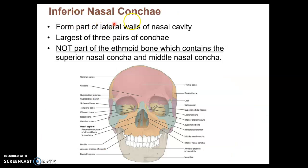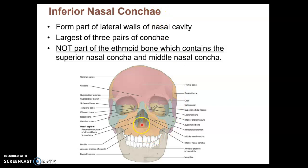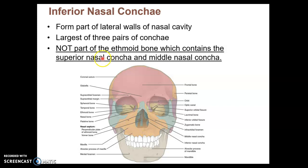We've seen this bone, or paired bones, already as well. But let's officially introduce the inferior nasal conchae — plural, with an E at the end — because it's paired; you have one on each side. So there's your nasal septum again, but recall that the lower half of the nasal septum is not the ethmoid bone. The inferior nasal conchae are their own independent bones.